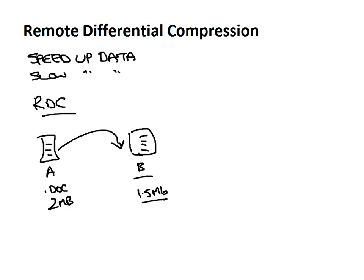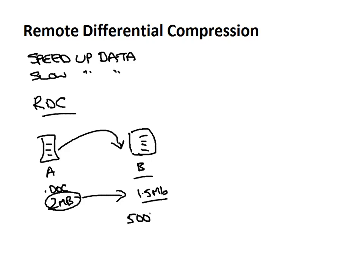So the whole idea with remote differential compression is why go and transfer the whole entire two megabytes over to this server when all we really need to transfer is the difference which is roughly 500k. Well that's the theory anyway.